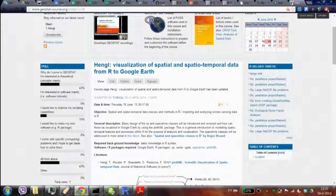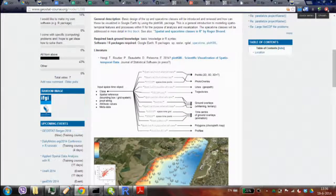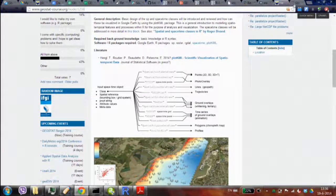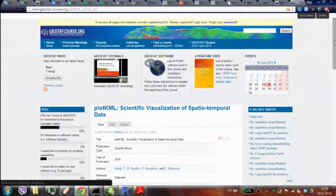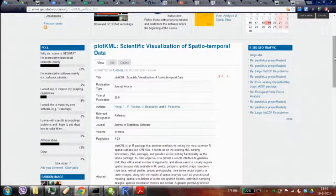There are a few things to mention before I start. There is a paper on plotKML written for the Journal of Statistical Software. It's a preprint — the paper is still not on the journal website. I've been waiting maybe three or four months. The review has finished and the paper is in process. I was hoping the special issue would be released by the beginning of GeoStat, but it hasn't been.